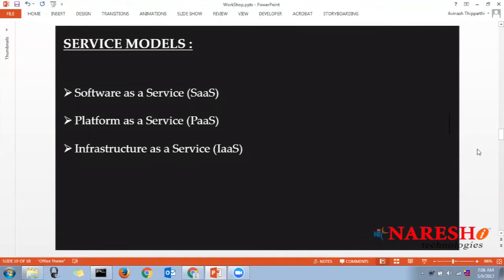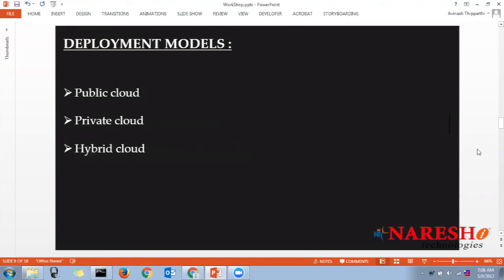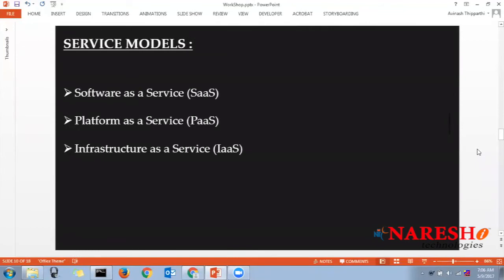Deployment models and service models are the same for all cloud technologies — not only Amazon Web Services. Whether you learn Azure, Google Cloud Platform, or AWS, these are common. When it comes to service models, we have three: Software as a Service (SaaS), Platform as a Service (PaaS), and Infrastructure as a Service (IaaS).